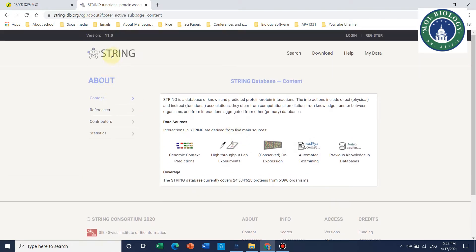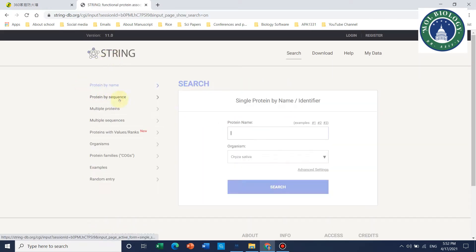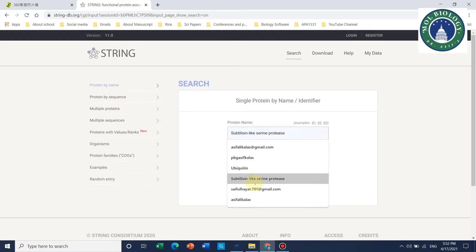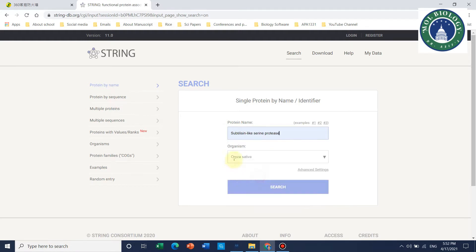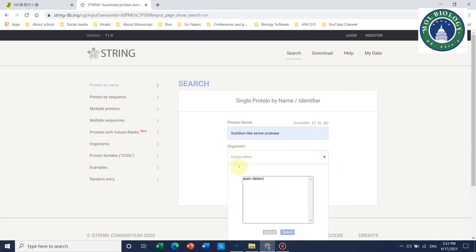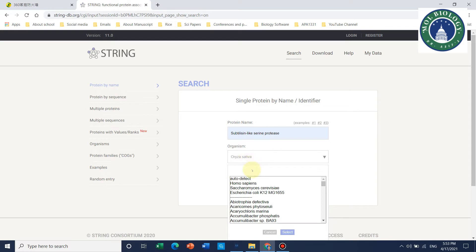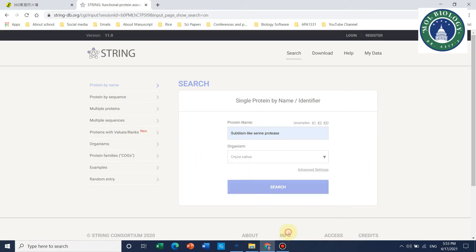If we start a specific example, we can start with subtilisin-like serine proteases. Although you can select different organisms or even auto-detect, I will suggest you go for a specific one. For this instance, we will use Oryza sativa, which is rice.